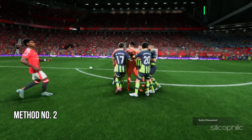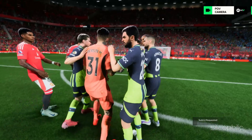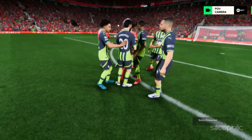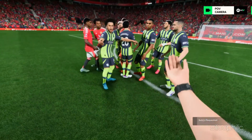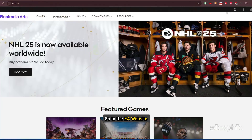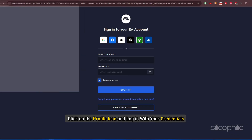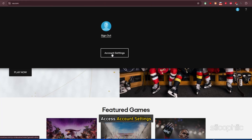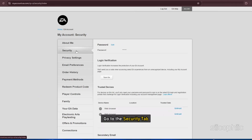Method 2: Untrust devices. The next thing you can do is untrust devices from the EA website. To do that, go to the EA website, click on the profile icon and log in with your credentials. Access account settings, then go to the Security tab.